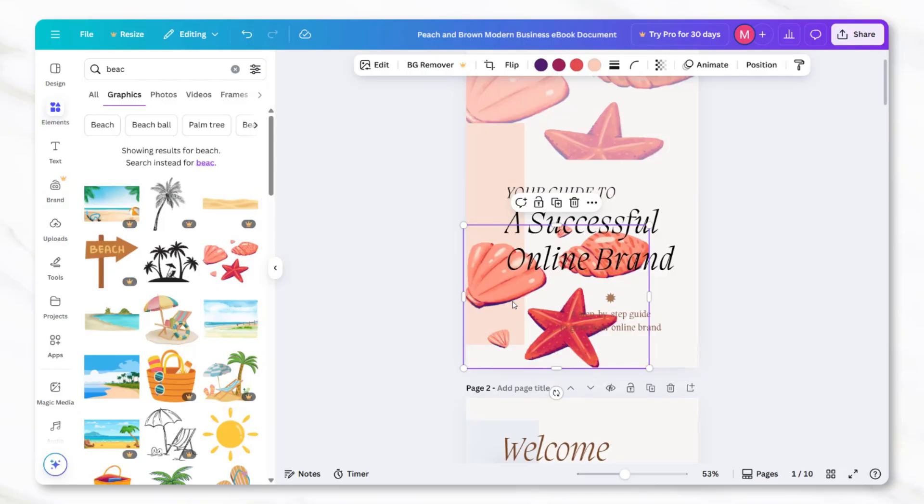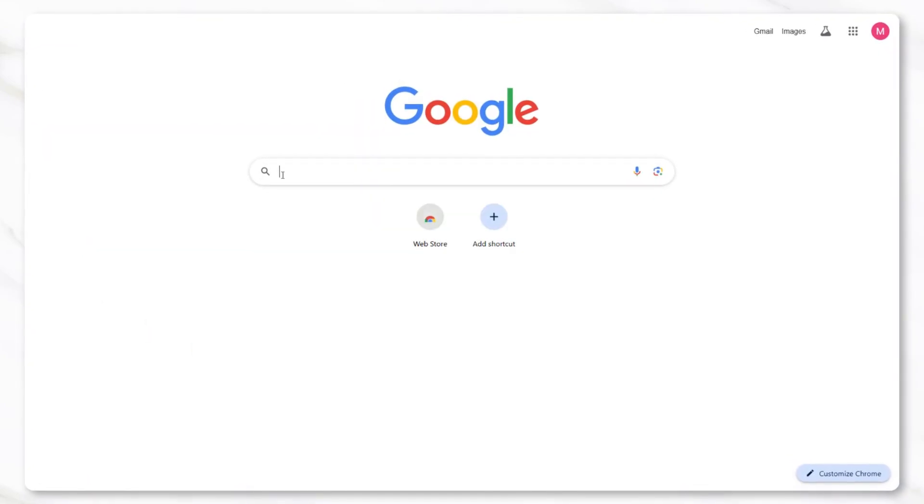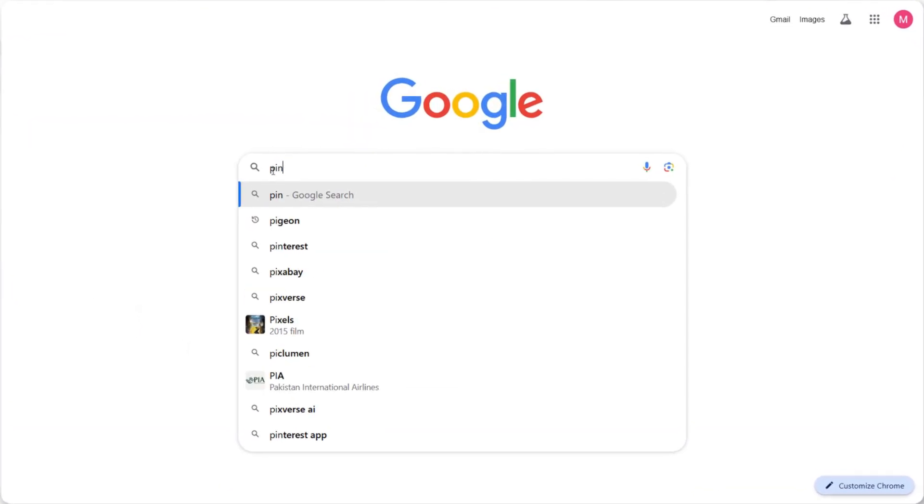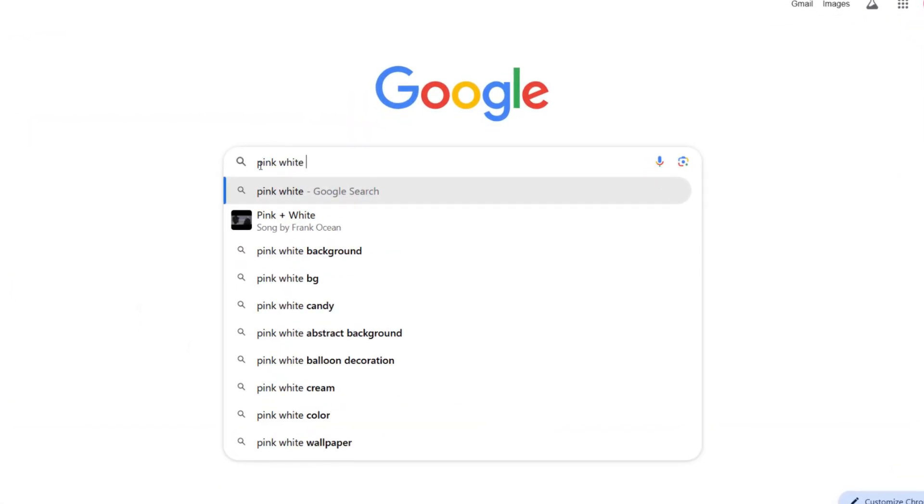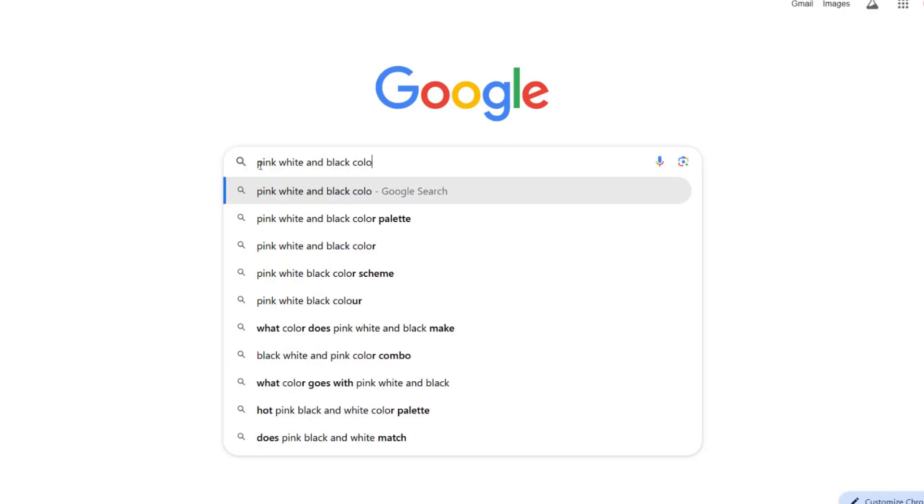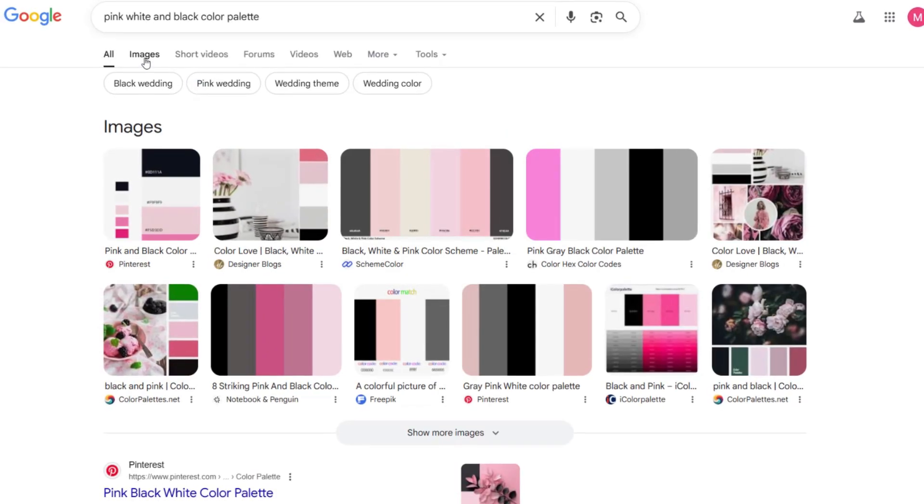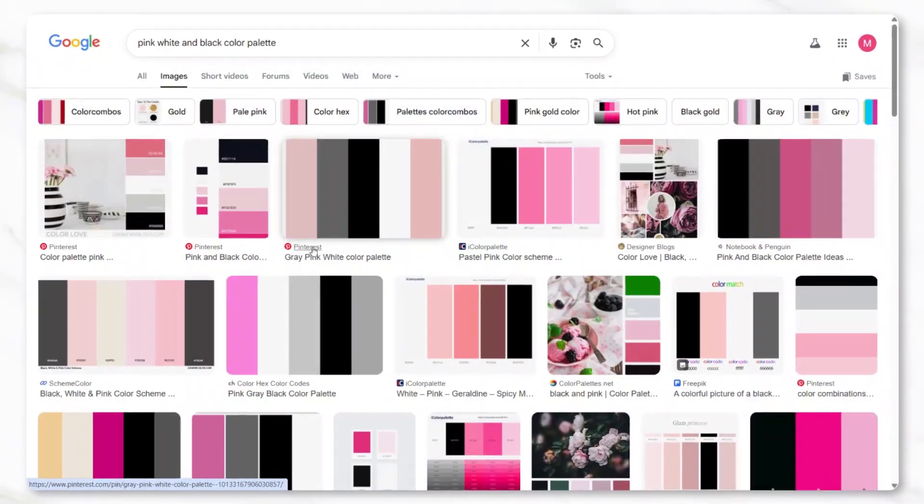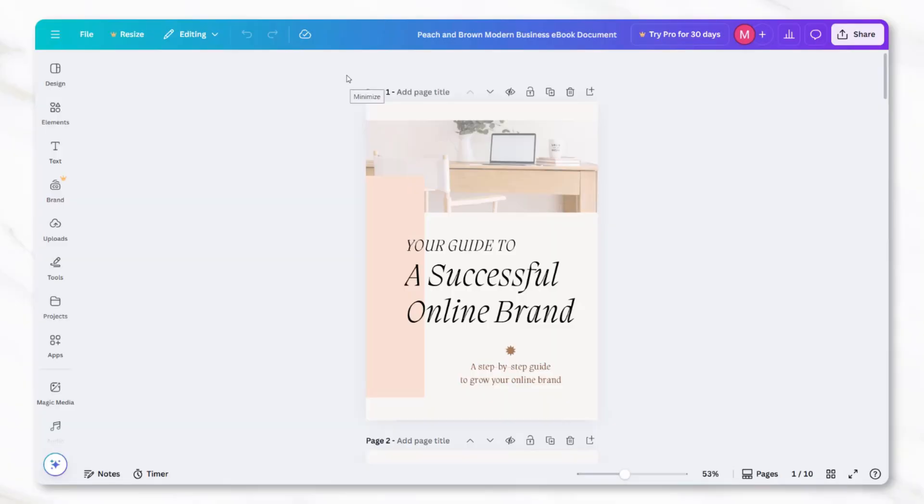Another way to take the design further is by choosing a color palette. To do this, open Google in a separate tab and search for something like pink white and black color palette, or whichever color combination fits the theme of your ebook. Once you find a color palette you like, download the image of it to your computer.